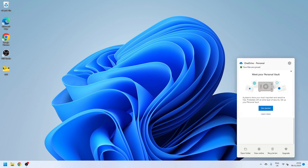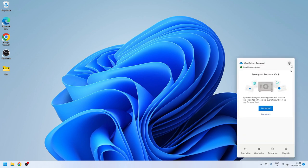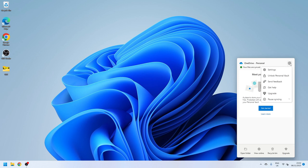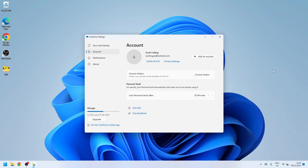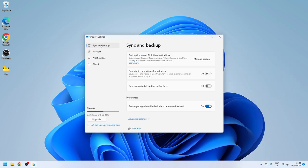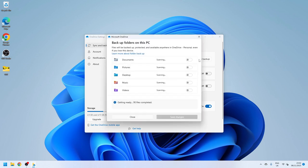Open it up, click the settings button and show the settings. This will then take you into the settings for the device and the one you want there is sync and backup and you're going to click the manage backup button.